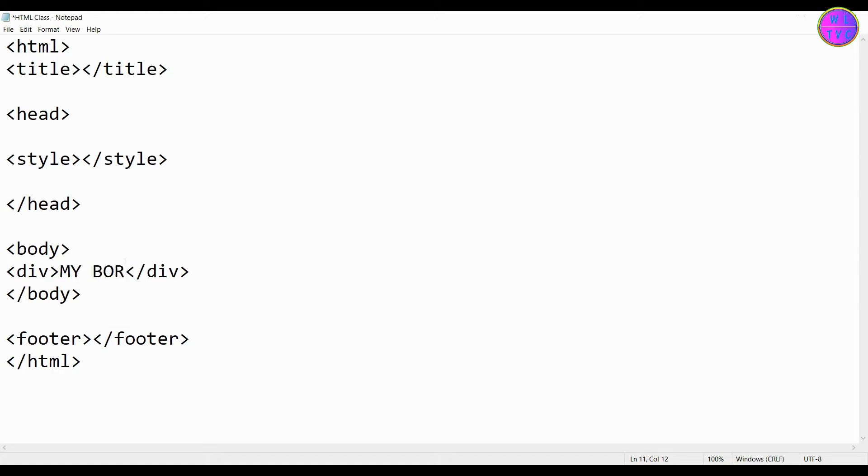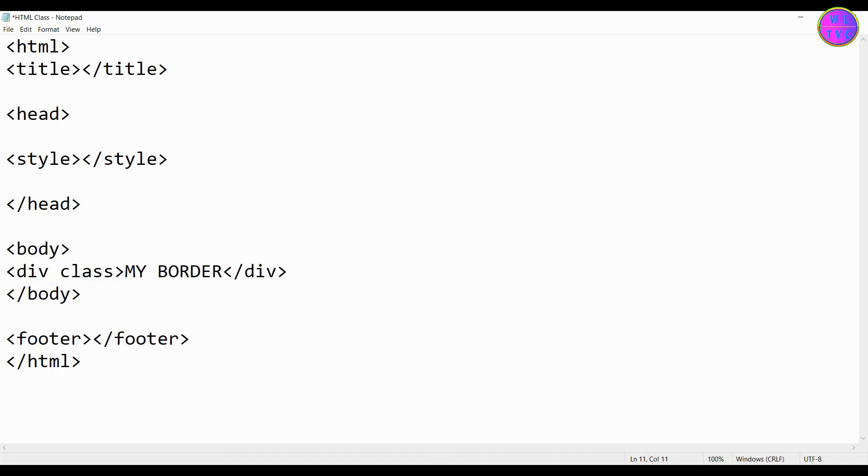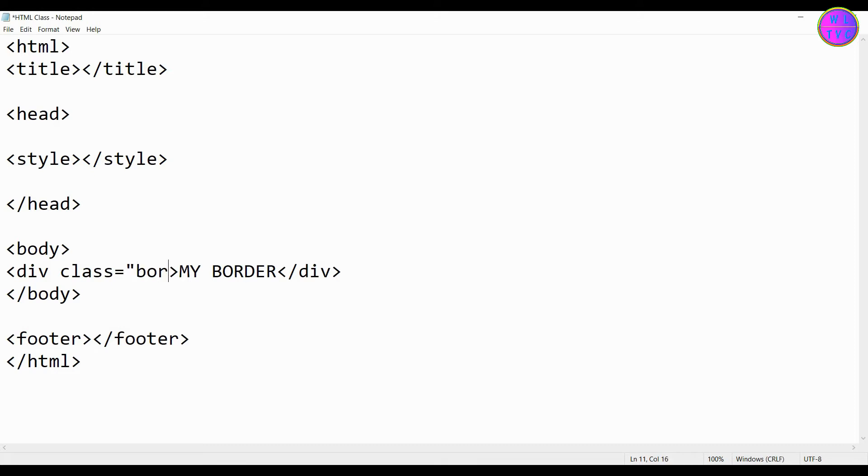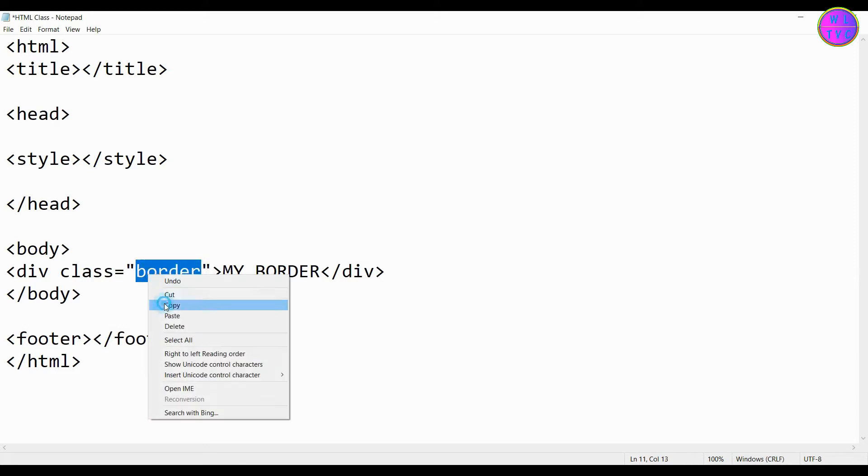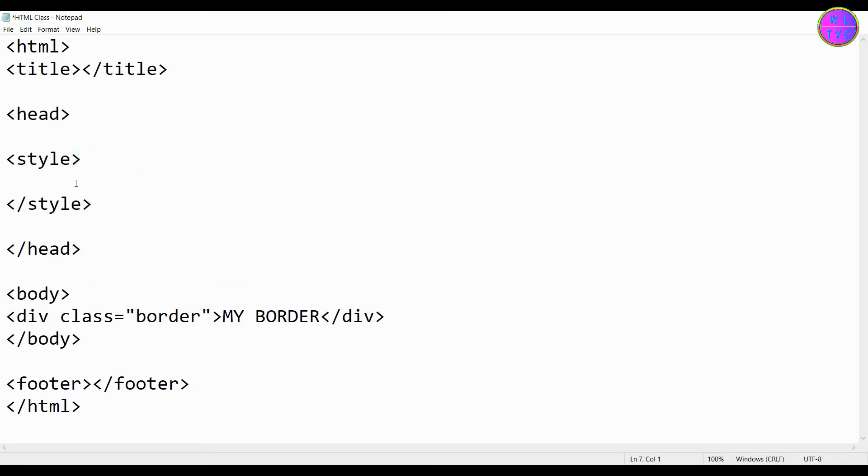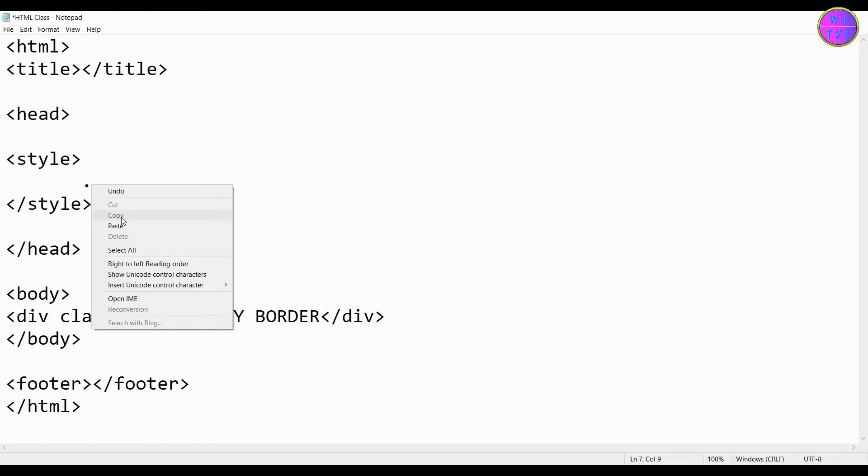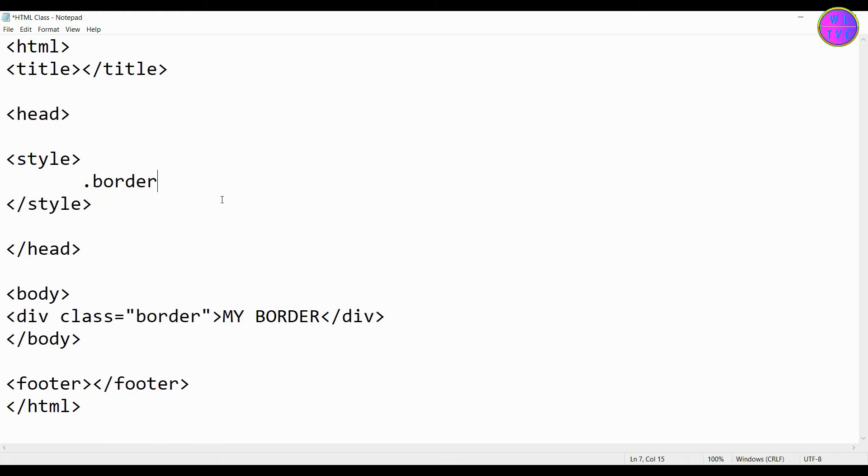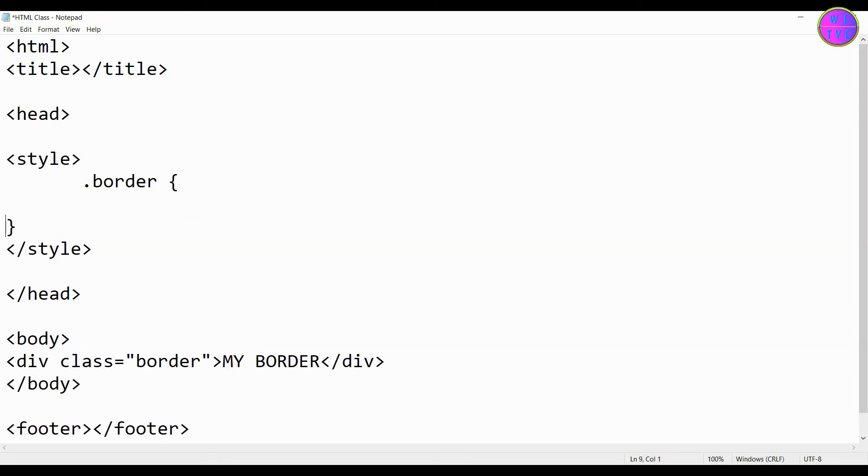This text 'my border' will be inside the border. Now create your class name. I'm keeping the class name as 'border'. Inside the style tag, type dot followed by your class name, then type the opening and closing curly brackets.